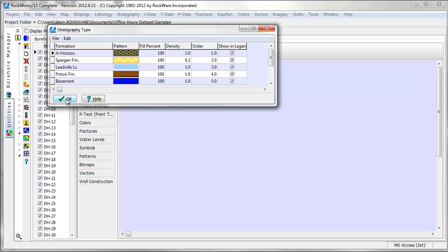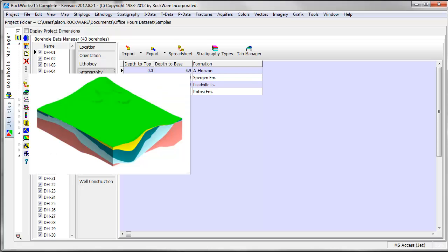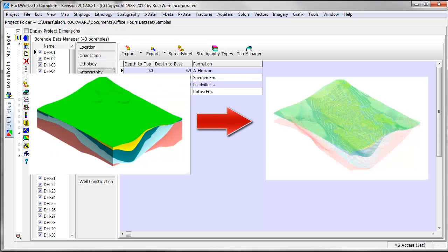Before we jump into the various menu options available for a model, we should cover the basics of gridding. In RockWorks, a stratigraphy model is really just a series of stacked gridded surfaces.